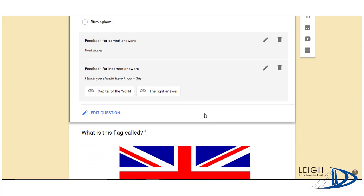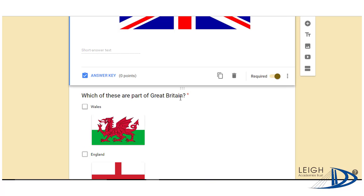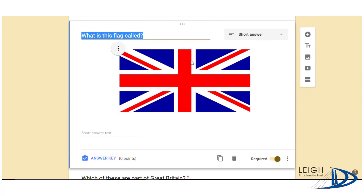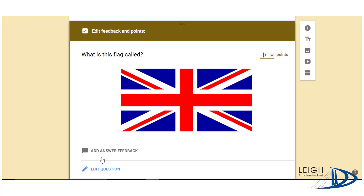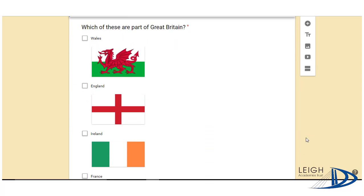So what you can do is then do this for all of your questions. At the moment though there are some limitations. This question here is a short answer question, which means we can't assign an answer key to it. So if you're going to have short answer questions, you won't be able to add the right answer in.